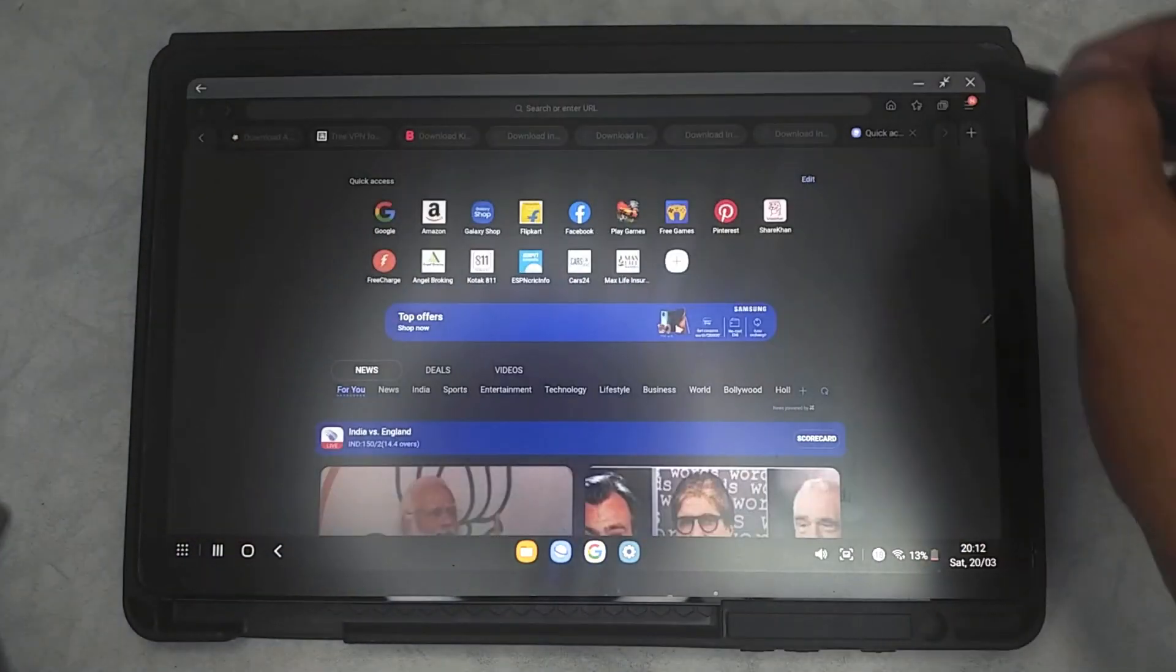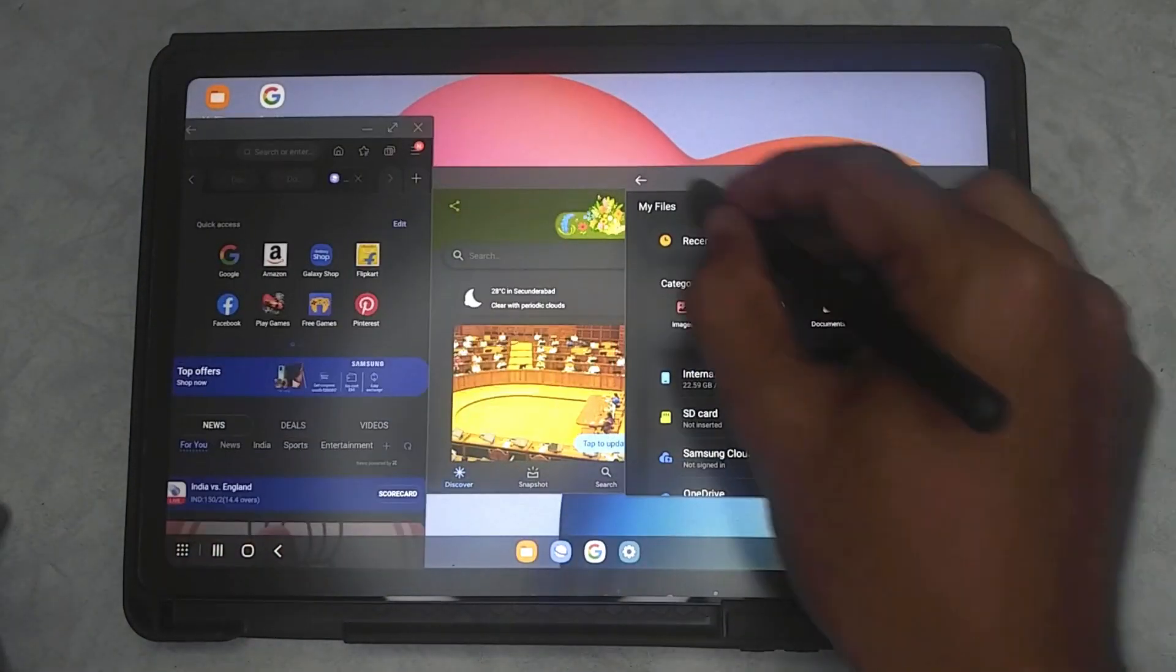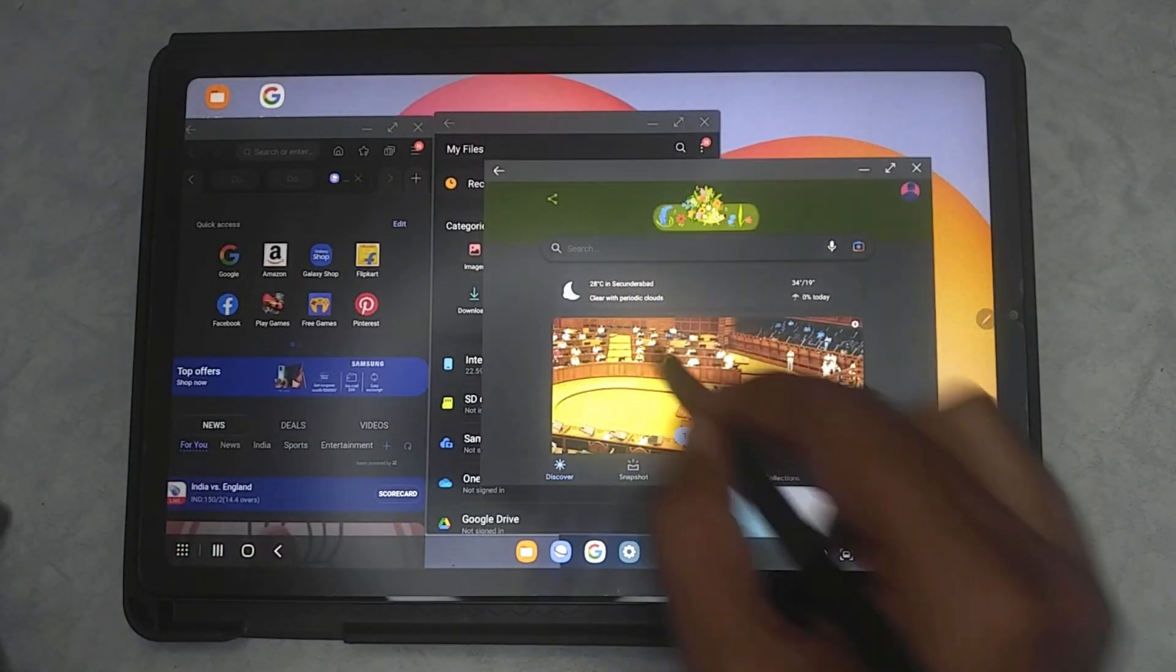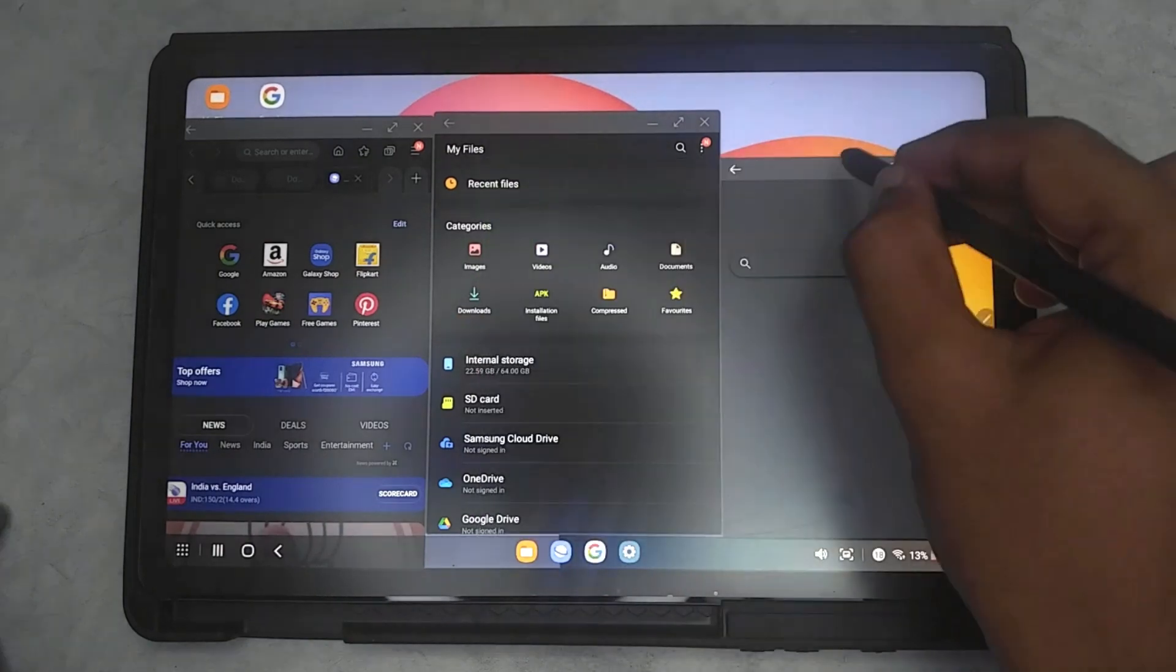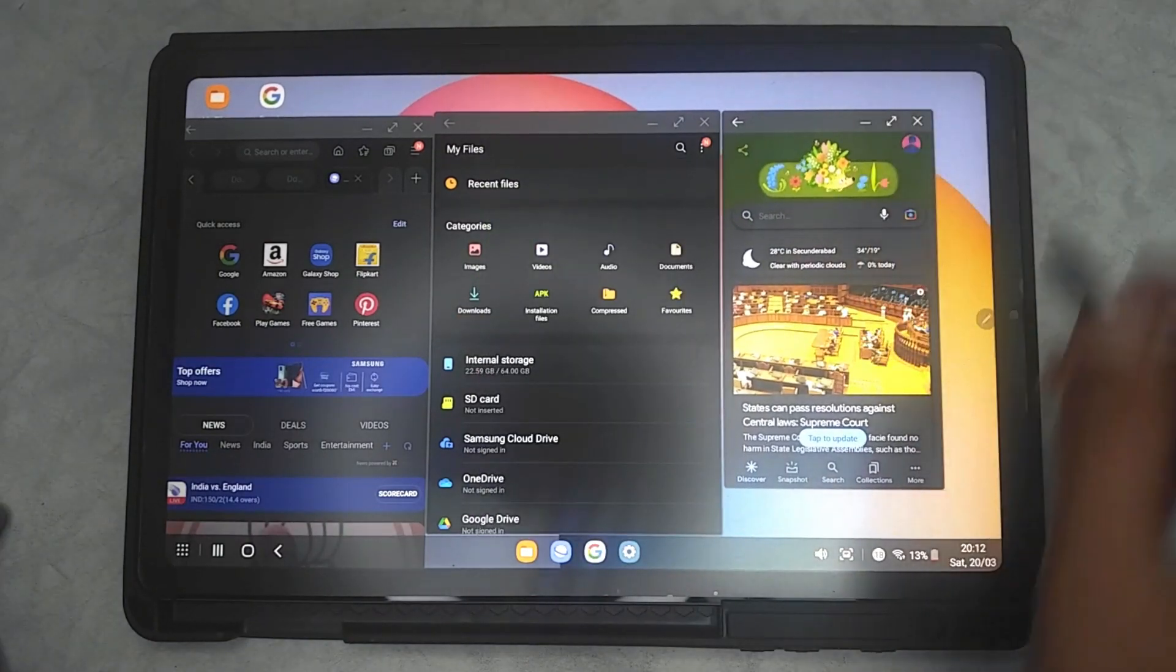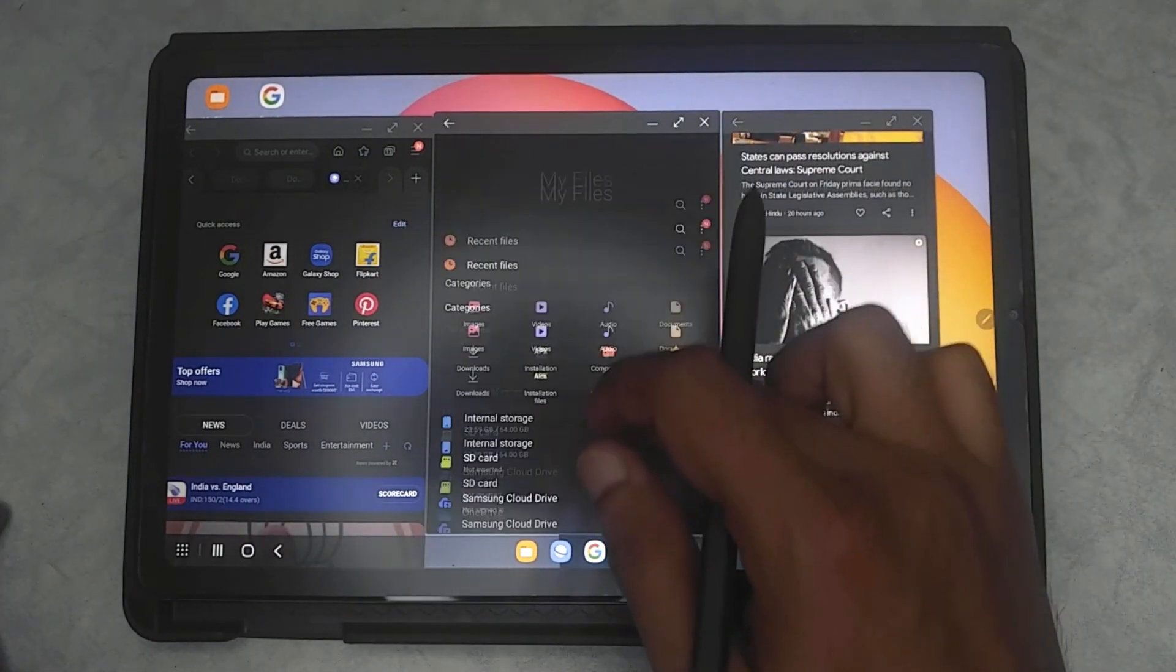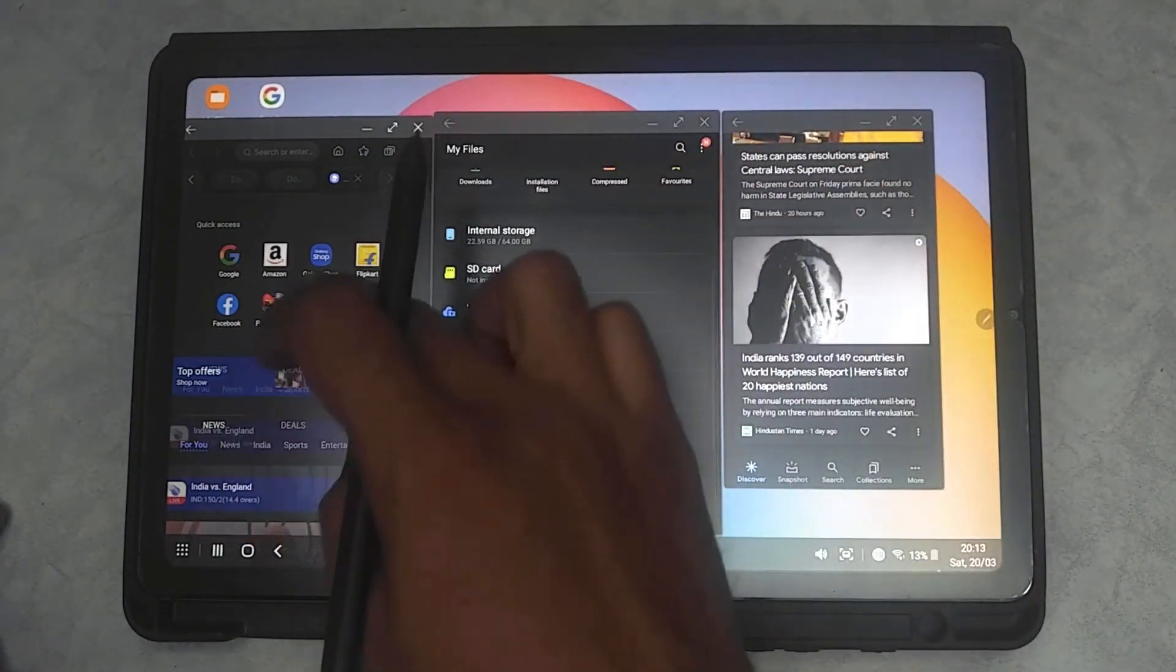DeX isn't a new thing. Samsung has been already putting this on their flagship devices, but putting this on the Samsung S6 Lite, which is a budget tablet, is really a good thing.